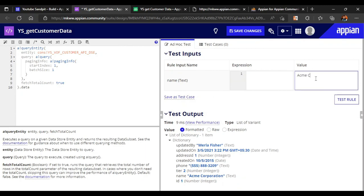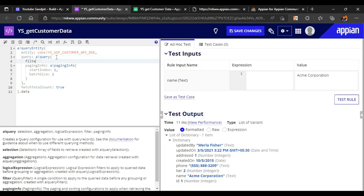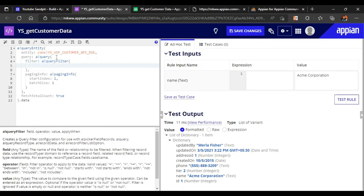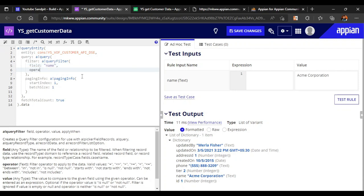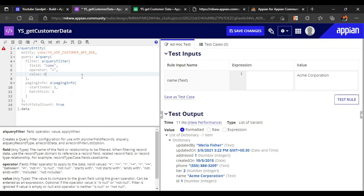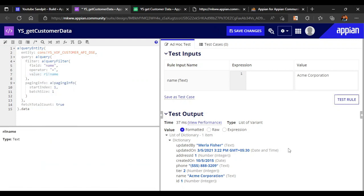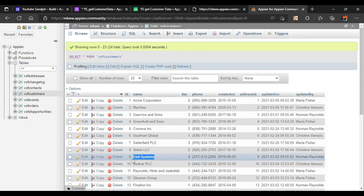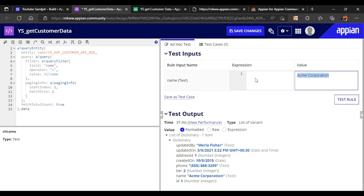If they enter something like 'Acme Corporation' and test it, they should get that customer's data. Inside the query, there is a parameter called 'filter' and we will use a query filter there. The field to filter on is 'name', the operator should be 'equal to', and the value is the rule input 'name'. Testing with 'Intl Systems' returns all the data for that customer — the query is working fine.